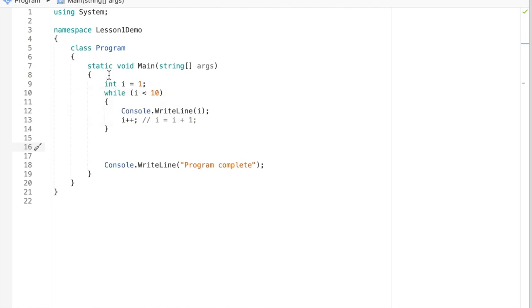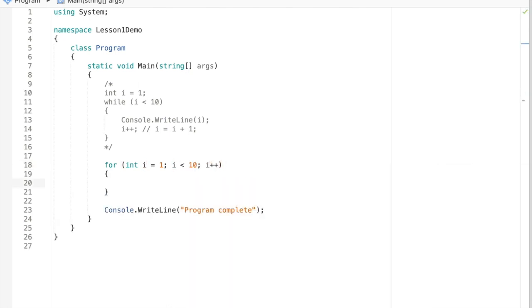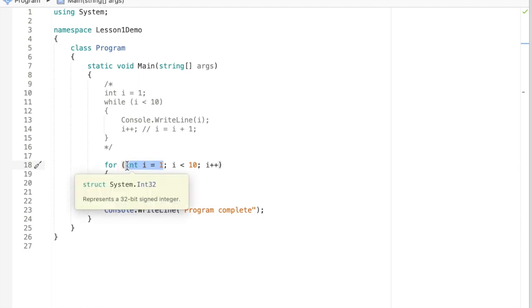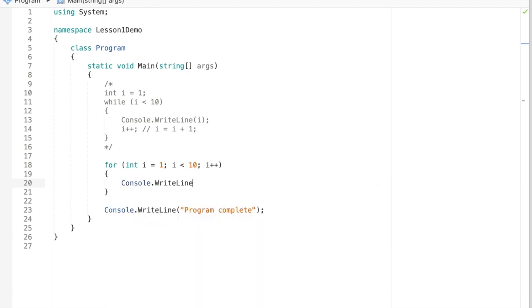Let's write the same loop with a for loop — I'm just going to comment out the while loop code. With a for loop, we have one line of code where we can include all the required elements: initializing the loop control variable, the condition, and modifying the loop control variable. These are like phrases in the statement, separated by semicolons — the first part declares and initializes the loop control variable, then a semicolon, then the condition, another semicolon, and then where we modify the loop control variable.